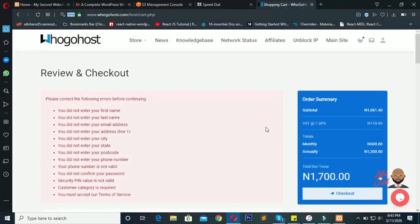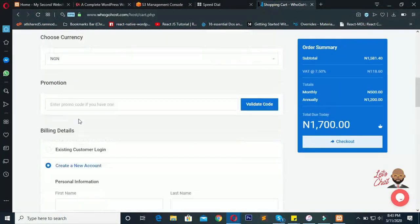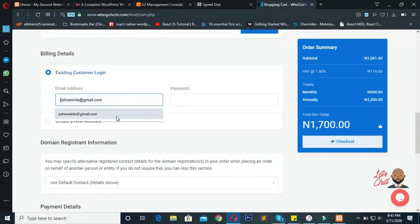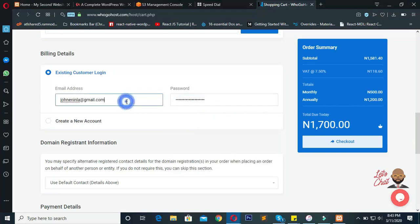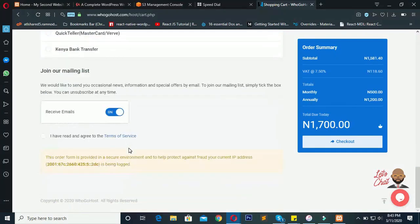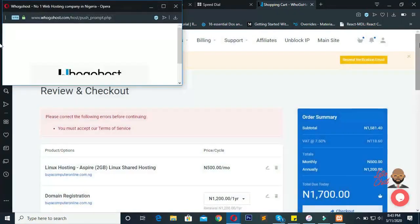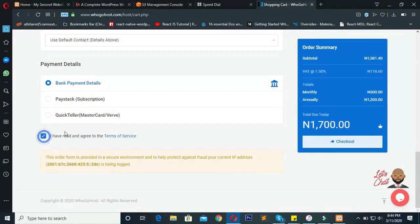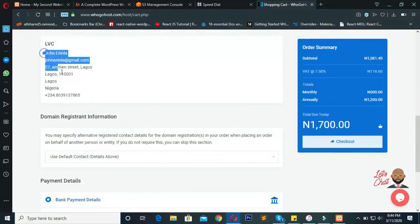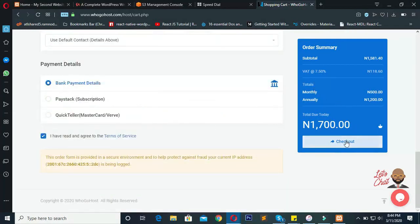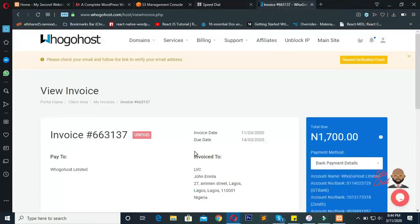If you have an existing account with Google Host like I do, you don't need to fill in all the details. Just use your existing customer login details to log in to your Google Host account, and it will take in all the details and add the domain and hosting to your account. Once you're done, just click 'Check Out.' An invoice will be generated for you — make sure you accept their terms and conditions at the bottom. Once I've logged in, my details are filled in automatically, so just click 'Check Out' to generate the invoice.